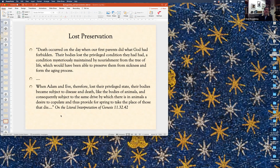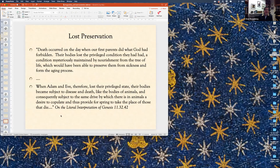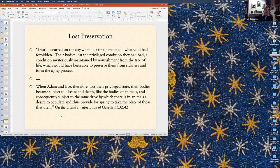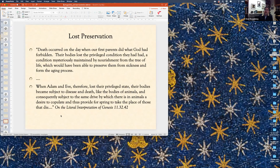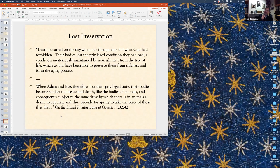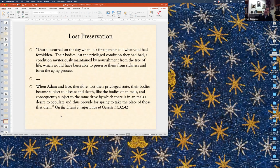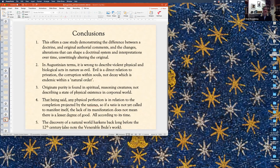Death occurred on a day when our first parents did what God had forbidden. The bodies lost the privileged condition they had had, the condition mysteriously maintained by nourishment from the tree of life, which would have been able to preserve them from sickness and from the aging process. When animals therefore lost their privileged state, their bodies became subject to disease and death, like the bodies of animals, and consequently subject to the same drive by which the animals desire. So, they lost something special that put them in a different state than animals. We don't have to argue from an Augustinian tradition that somehow the cosmos is lost.